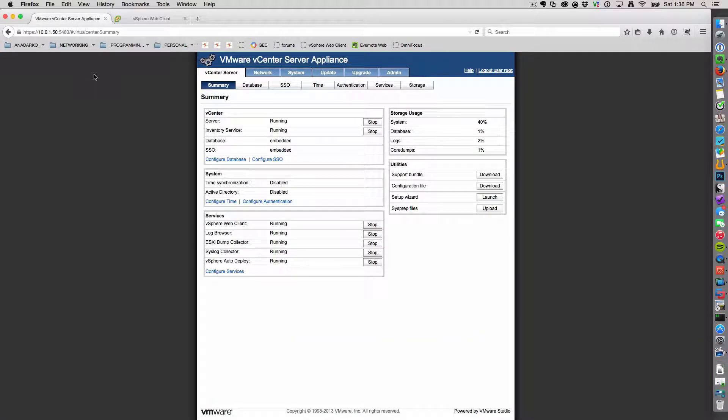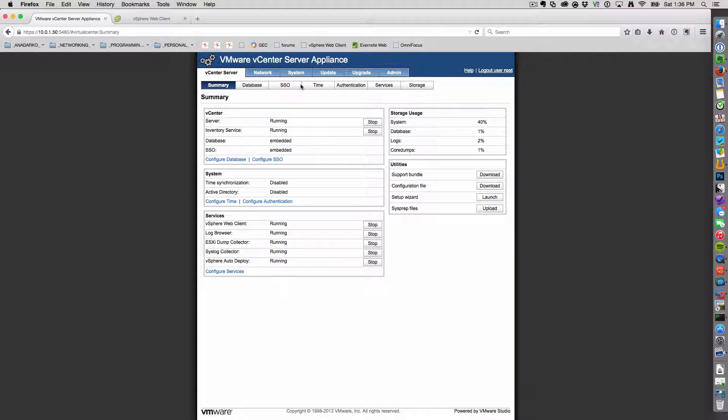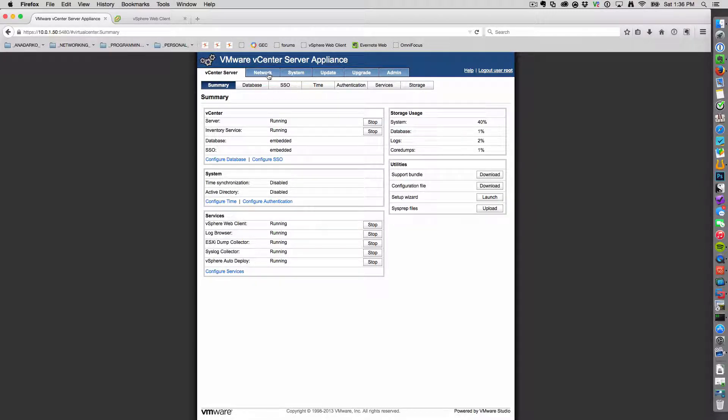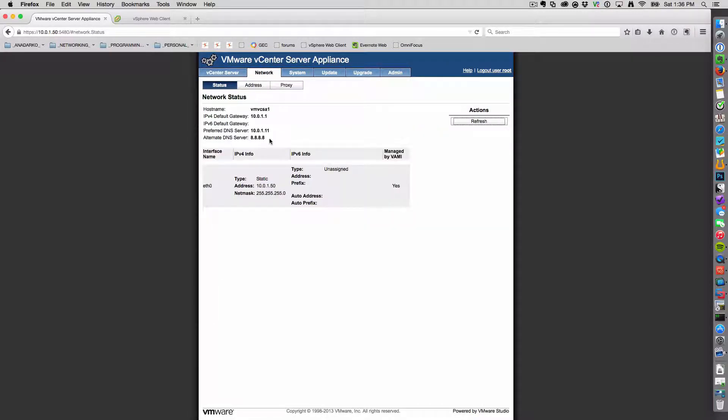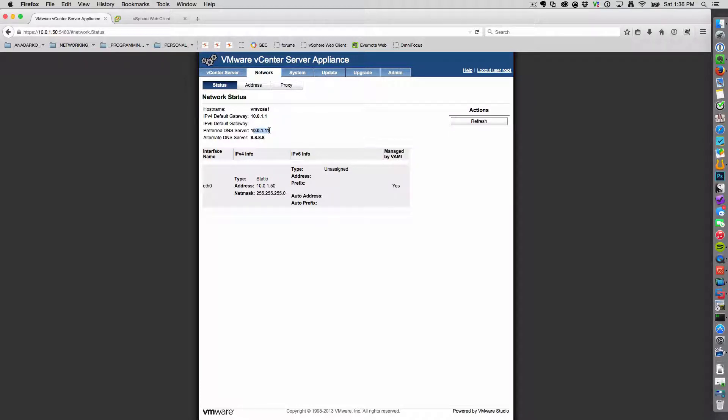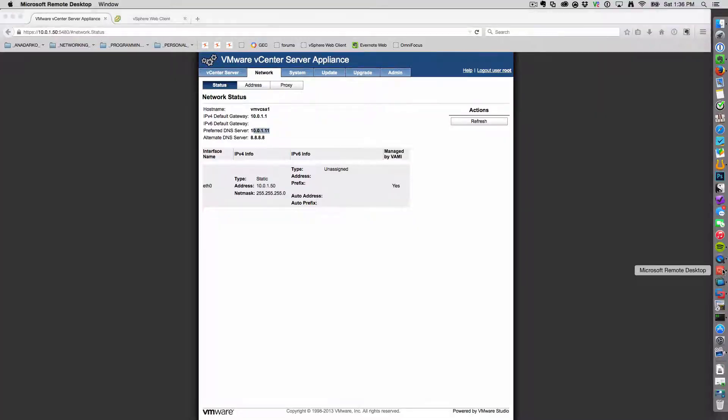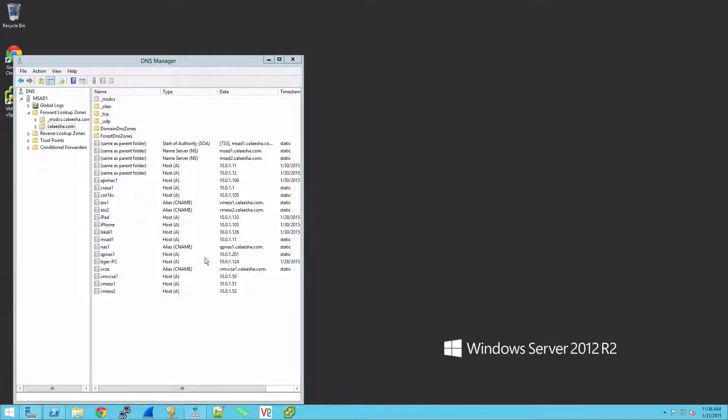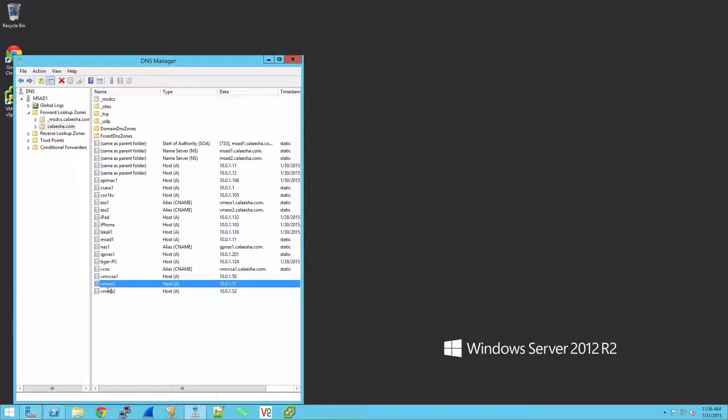For whatever reason, the vCenter, I had a really hard time saying that today, may not be using my DNS server. And it looks like it is. Let me hop over into the actual DNS setup here. It's very interesting stuff.